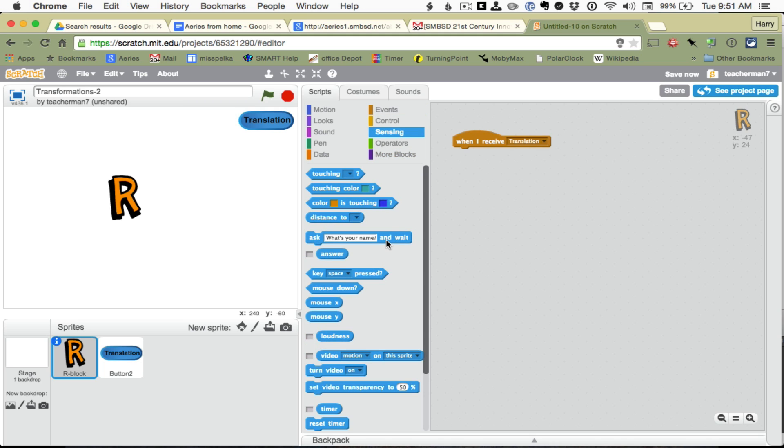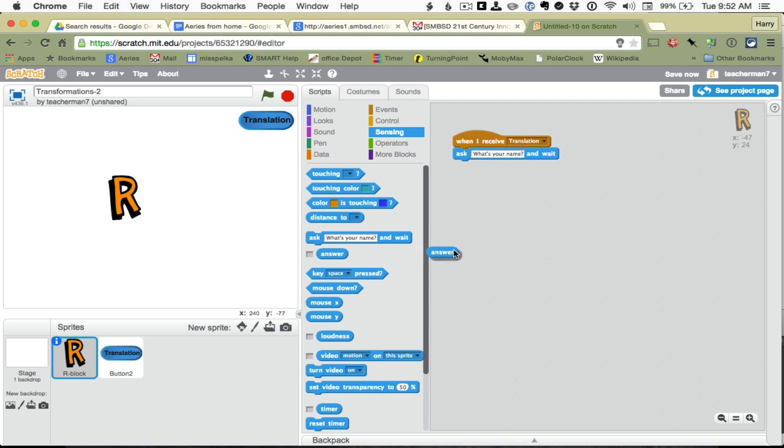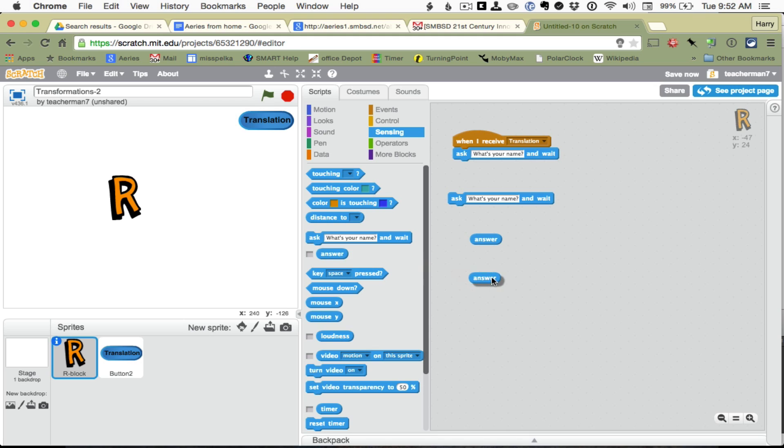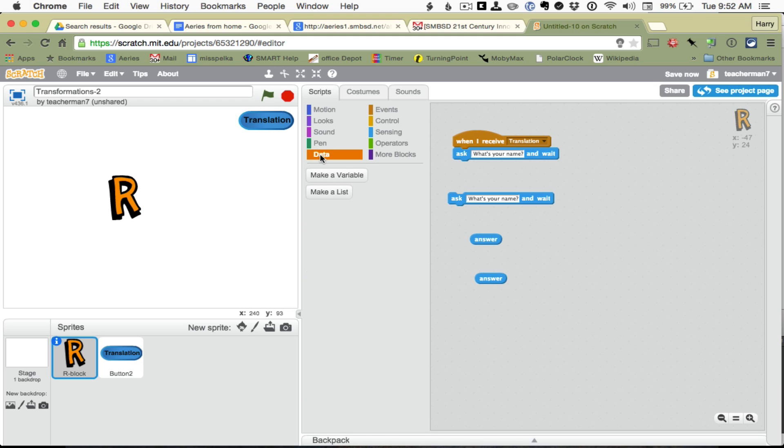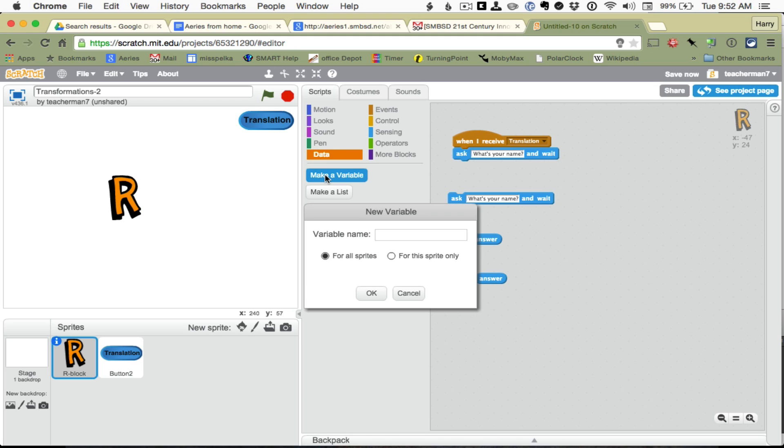I am going to ask a question a couple times, and I am going to get an answer a couple times. And this is going to be saved into some data called change in X and change in Y.